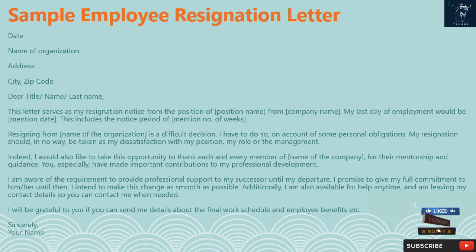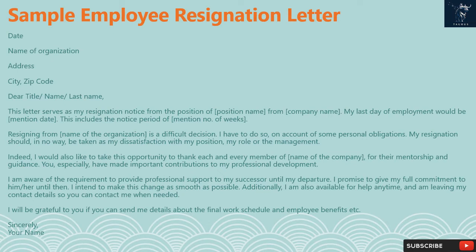You especially have made important contributions to my professional development. I am aware of the requirement to provide professional support to my successor until my departure. I promise to give my full commitment until then and intend to make this change as smooth as possible. Additionally, I am also available for help anytime and am leaving my contact details so you can contact me when needed. I will be grateful if you can send me details about the final work schedule and employee benefits. Sincerely, your name.